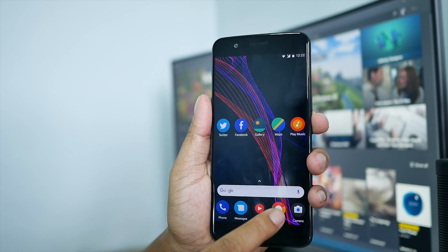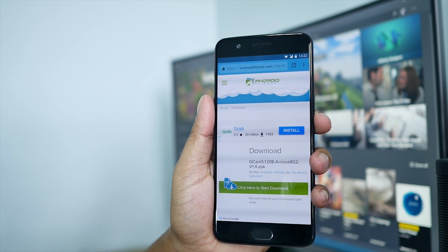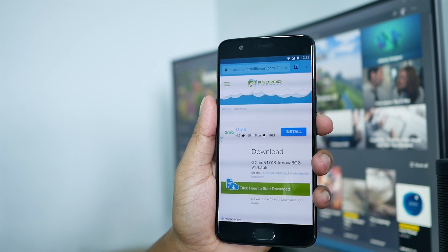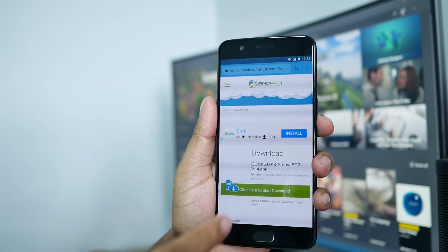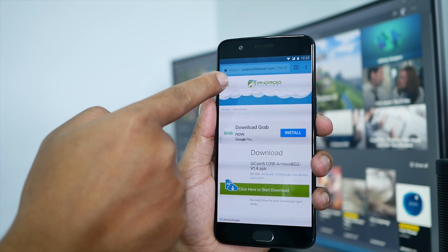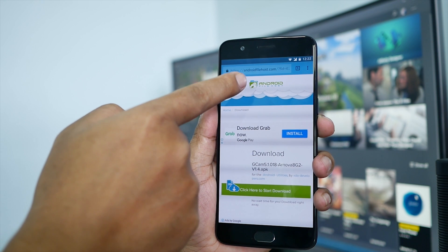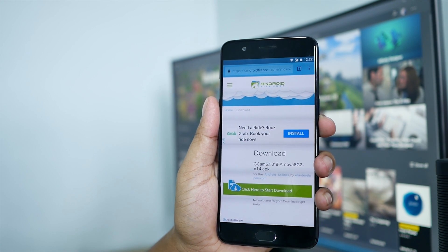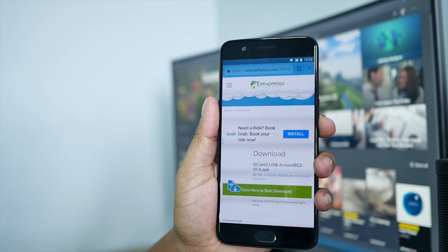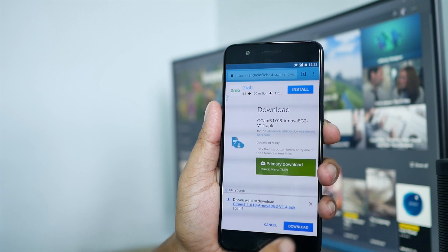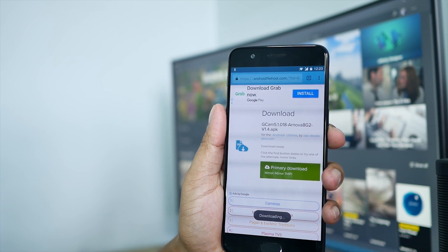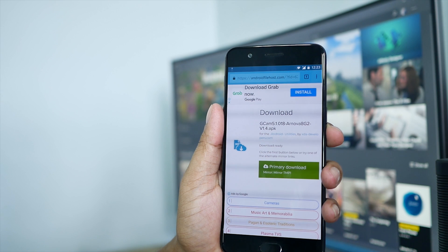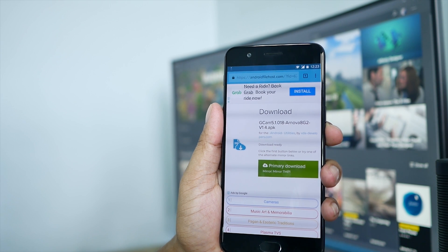To get started, go ahead and open your Google Chrome or whatever browser you have on your phone, and then go ahead and find this website. I will leave a link in the description down below if you want to download it. The download process is pretty quick because this file is not big either.